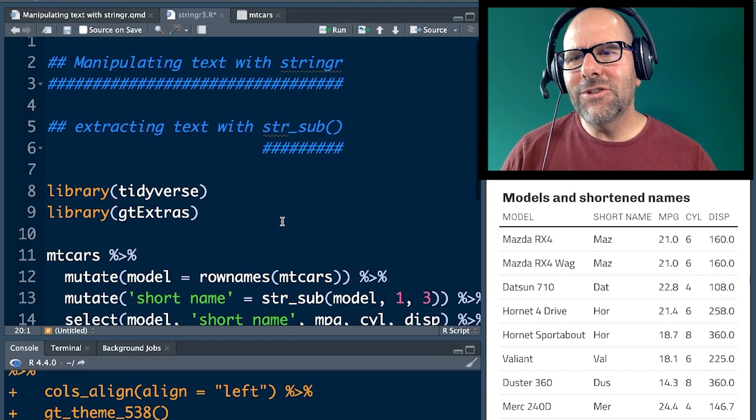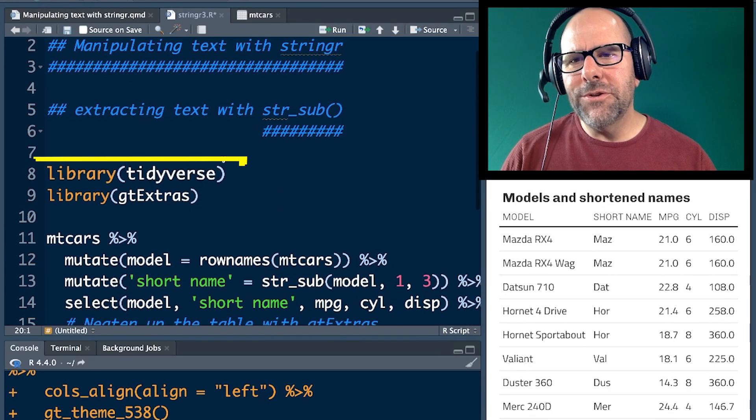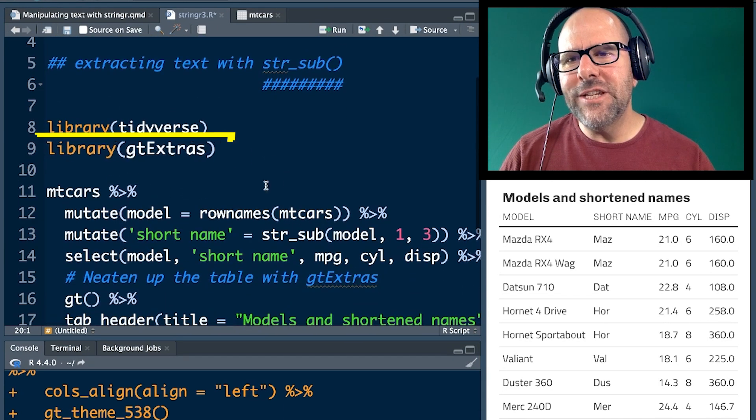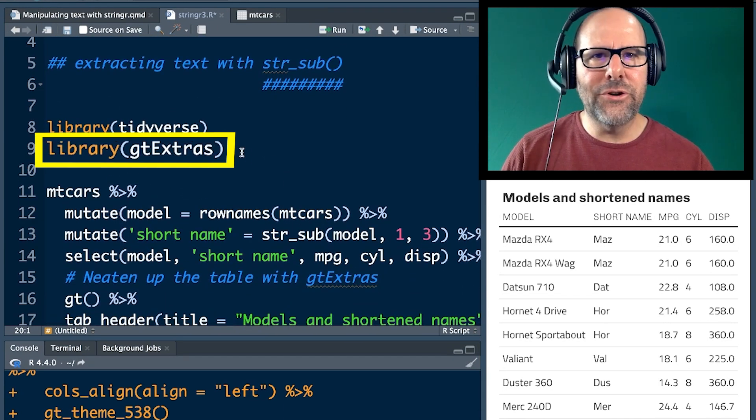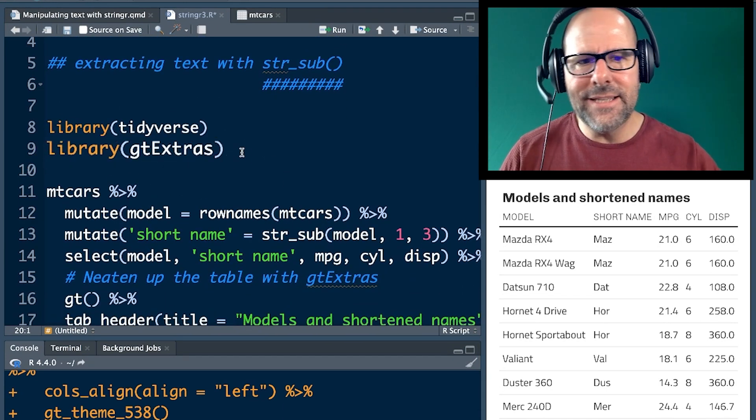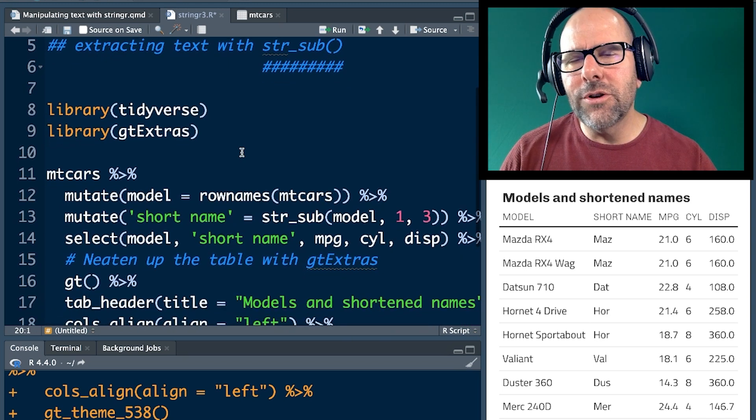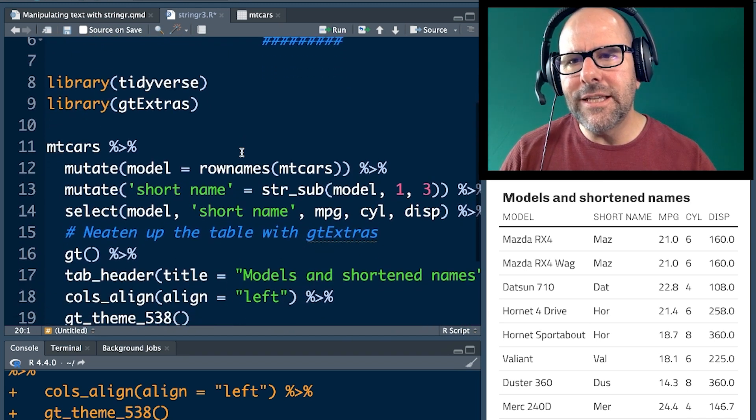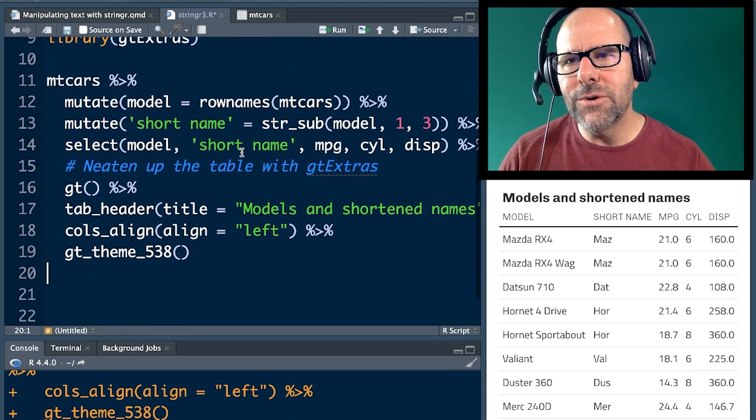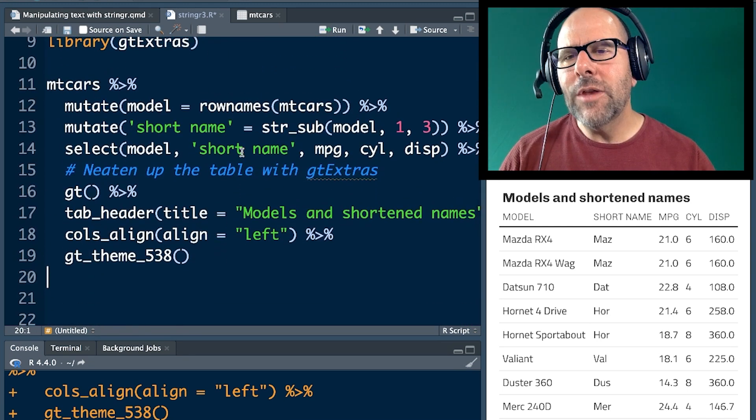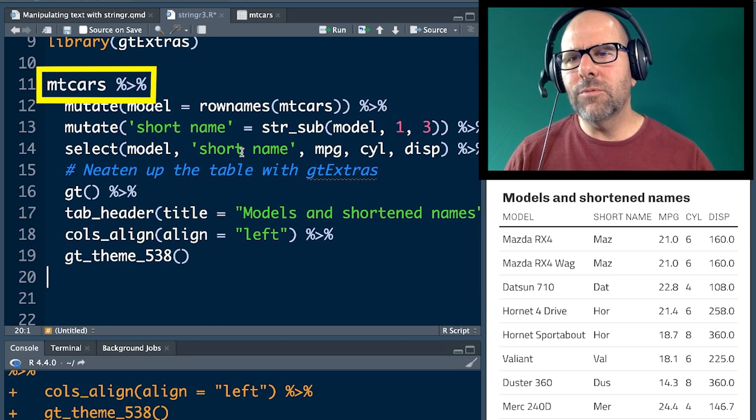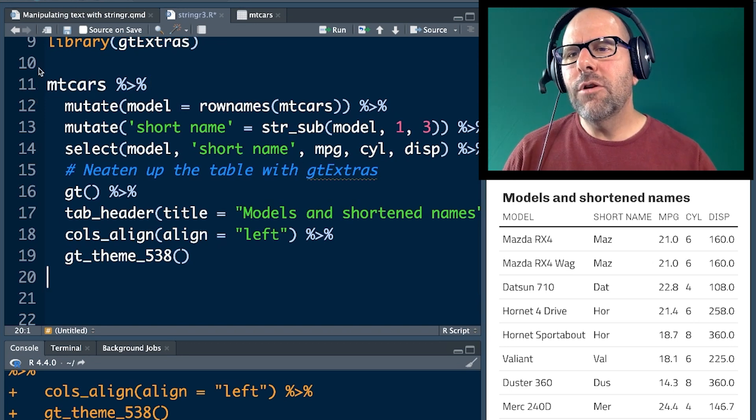Okay. So as always, we've loaded the tidyverse. I also always load GT extras if I'm creating tables. That's how I create very nice tables like the one on the screen at the moment. We're not going to talk much about GT extras, but you can look at the code if you're interested. Okay. Let's talk about the mtcars data set and what we need to do here.